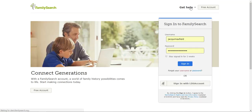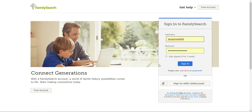Mine is going to automatically fill in because I've been working in FamilySearch, but I'm just going to pretend that this isn't correct. Right here underneath the password you'll see a little checkbox that says 'Stay signed in for two weeks.' You will only want to click that if you're using your home computer or your laptop. If you are on a computer at the church, in a library, or somebody's house, you don't want to click that because that will leave you signed in. So if this was my correct username and password I would just click sign in and it would take me in.